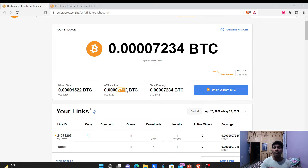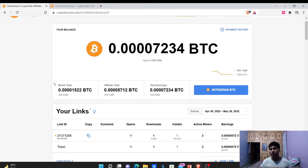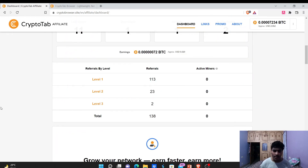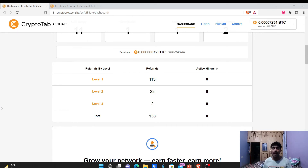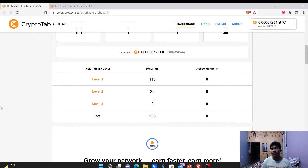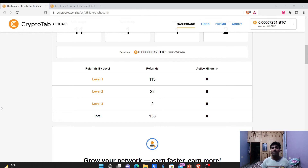Let me show my affiliate dashboard and the earnings from this service. As you've already seen, I have about 5,700 satoshis from affiliate commissions. It's not a huge number, but income is dependent on the quality of your referrals. In my case, I have 113 level-1 direct referrals, and those 113 referrals have another 23 referrals, and those 23 have another 2 referrals — so I currently have three levels of referrals.